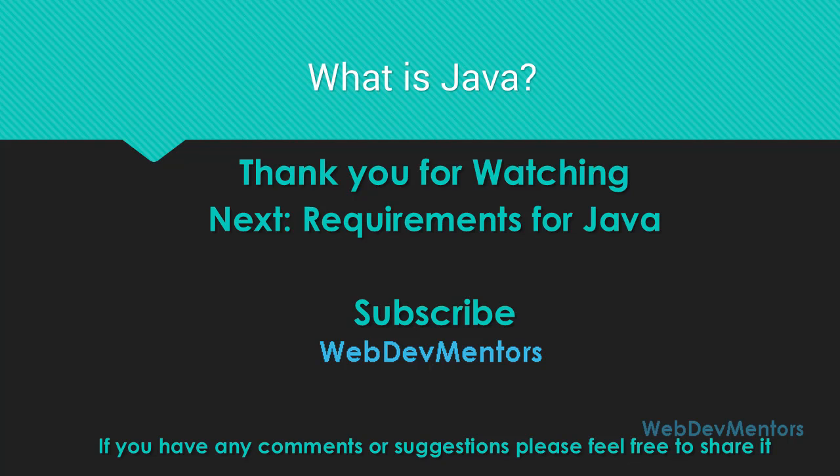Thank you for watching this video. If you have any comments, suggestions or feedback, please feel free to share it in the comment section of this video or on Facebook, Twitter or Google Plus. If you haven't subscribed to the channel yet, please subscribe. There's a lot of videos coming in and you can have a huge set of videos to learn.